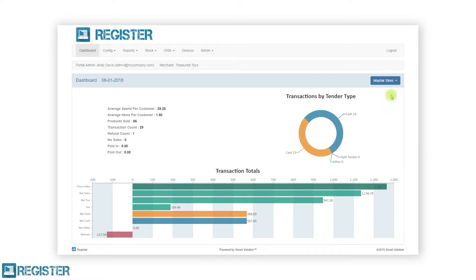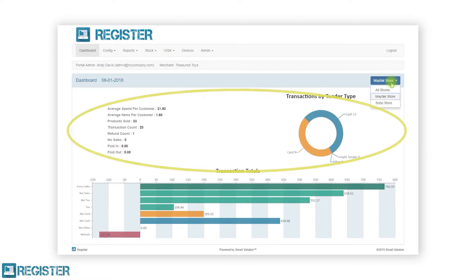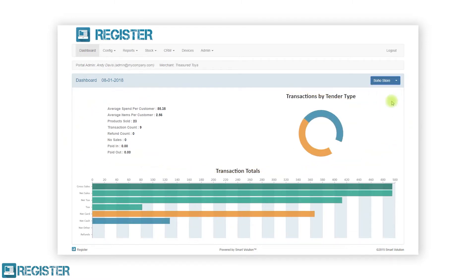The transaction statistics will show up-to-date information on stats such as average spend per customer, total products sold, number of transactions, number of refunds, as well as the split between cash and card.